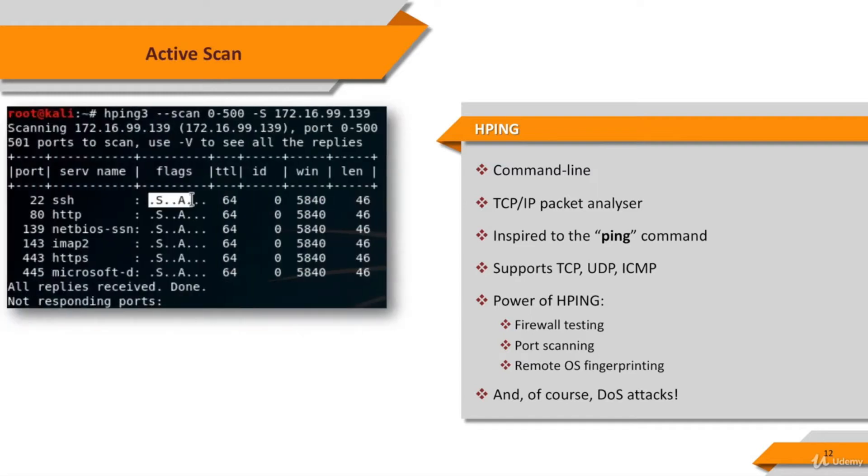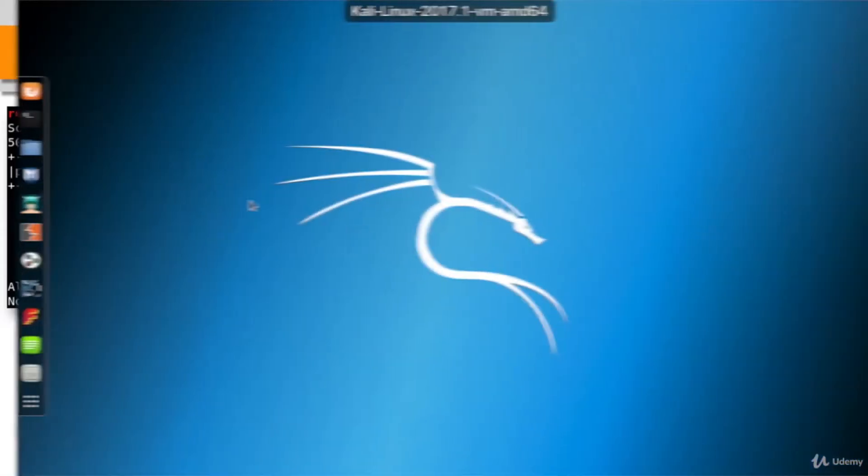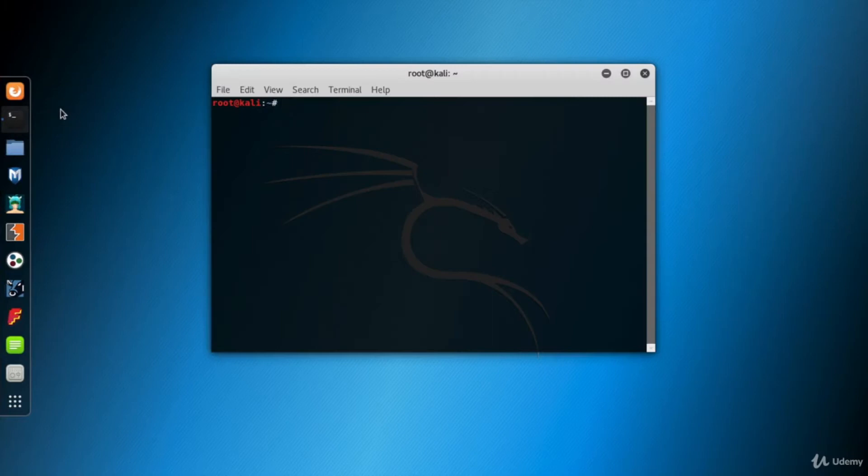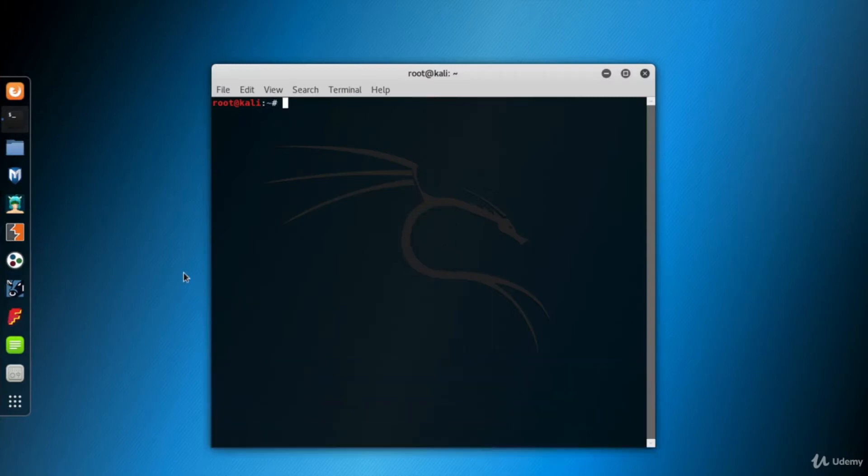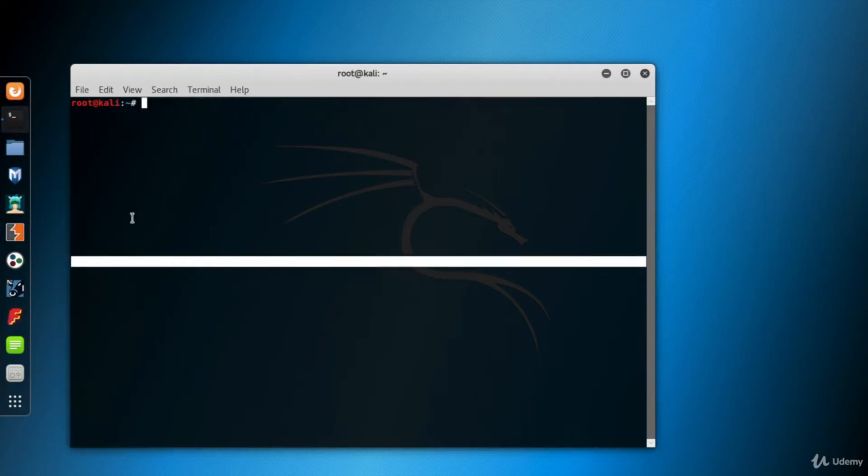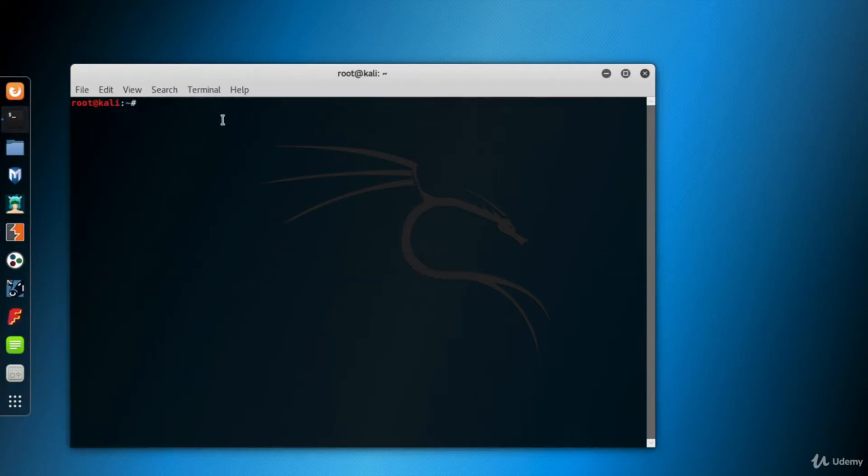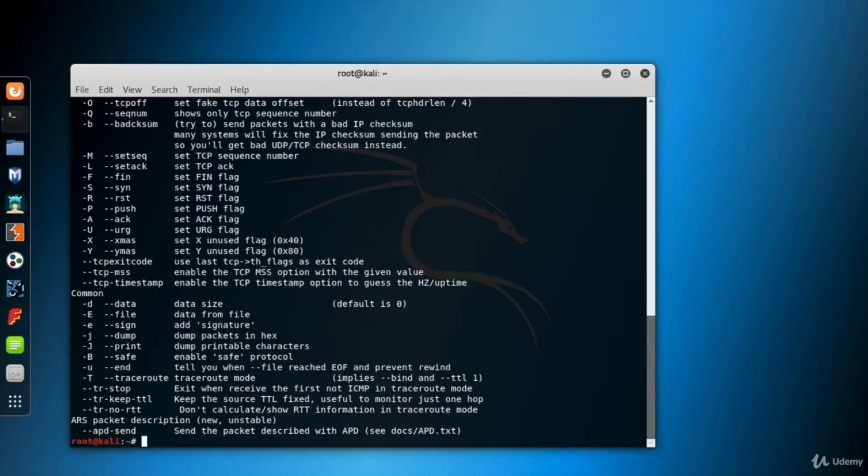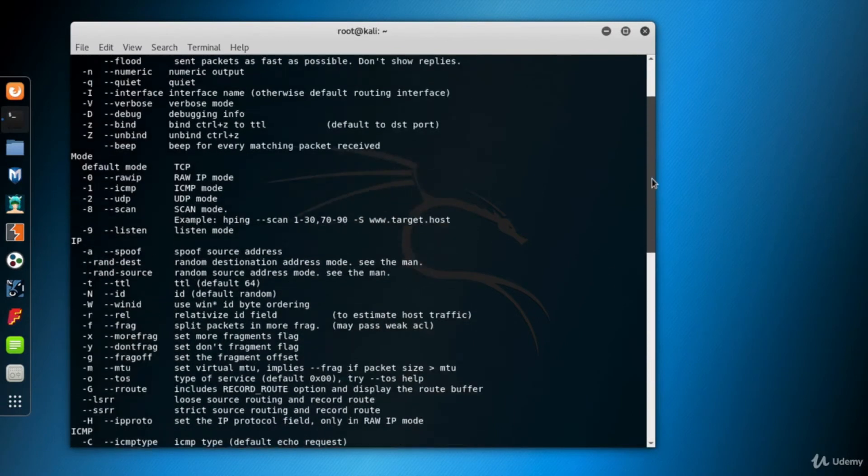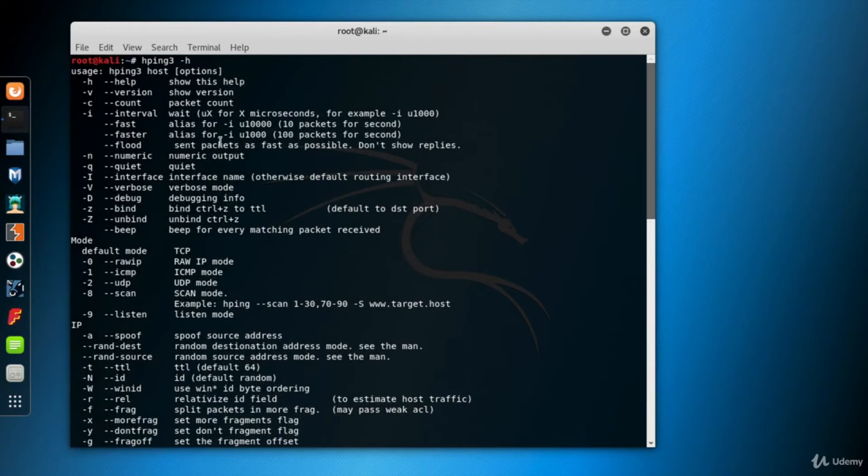Let's see how we can use the HPing command to scan the network simply. Go to Kali and open a terminal screen. HPing 3 is embedded into Kali and defined in the path, so you can use it anywhere. Type HPing3-H or HPing3-help to see the detailed usage of the HPing3 command.